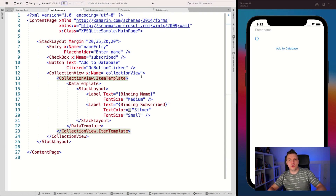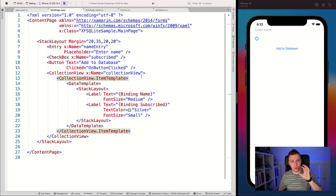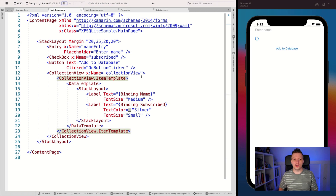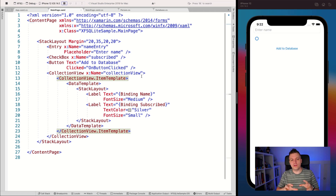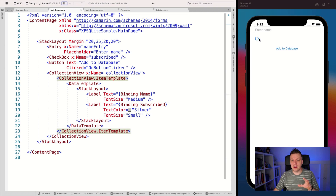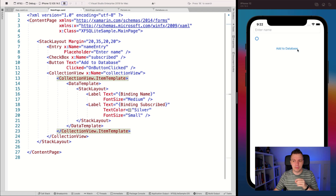Here we are in Visual Studio 2019 for Mac. On the left you can see the project I've been using for another video — that is the getting started with SQLite in Xamarin.Forms and .NET MAUI. If you haven't watched that yet, I would highly recommend you watch that first. What I've implemented here is a very minimalistic UI with a little entry box, a check round, and a button to add it to the database.